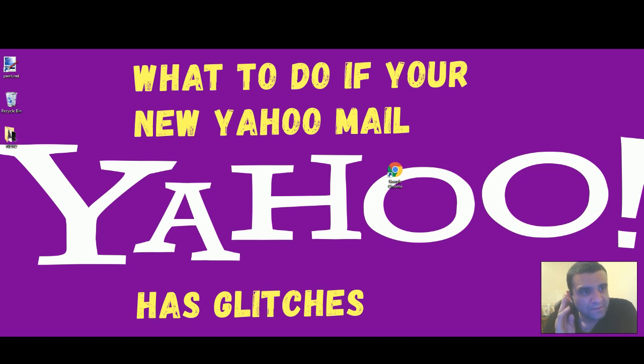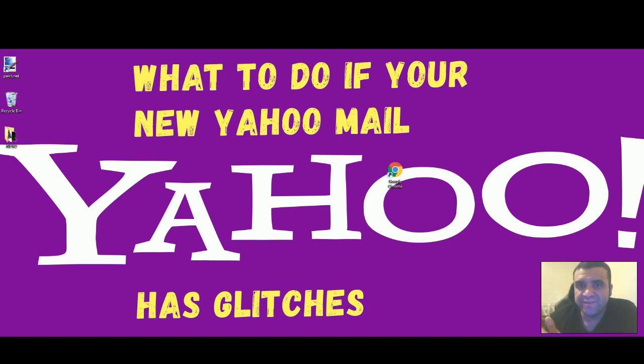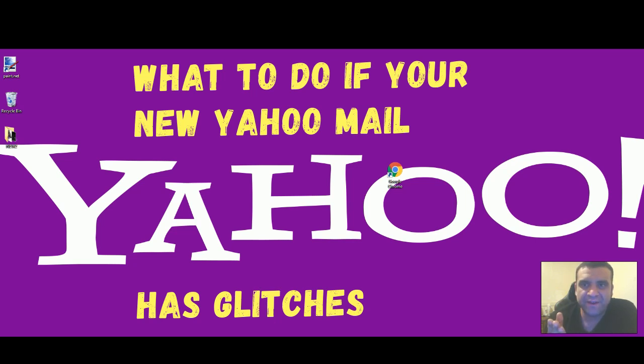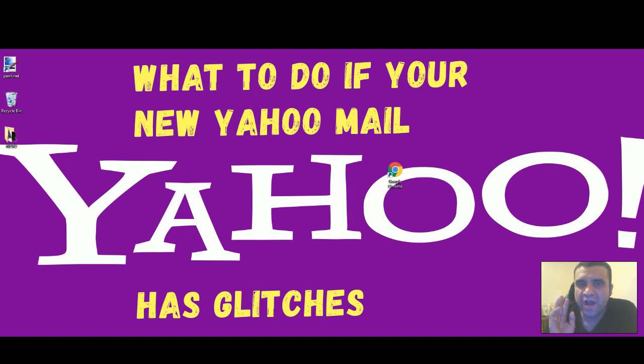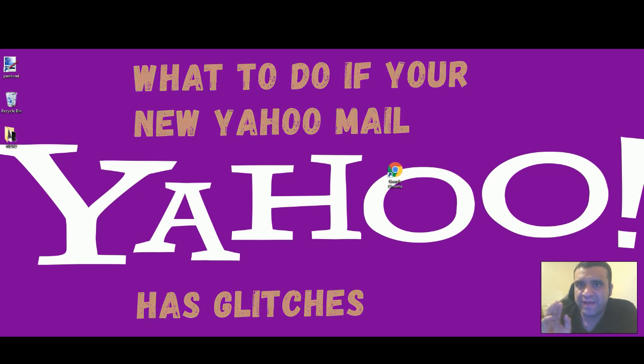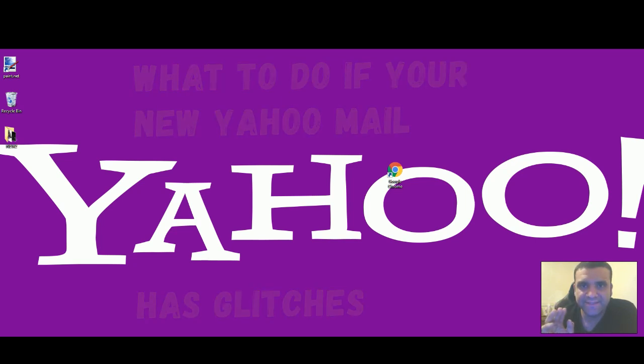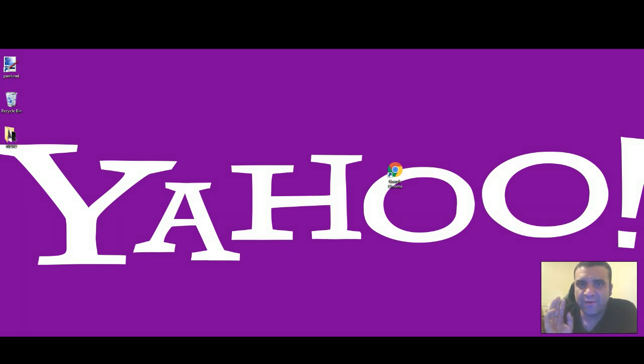So I checked his computer and fixed it for him, but there's a catch - you have to use Yahoo Classic Mail. Let me show you how to fix that if your Yahoo email is having glitches and not working.